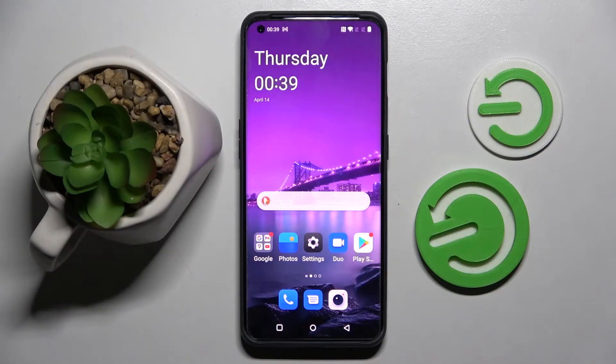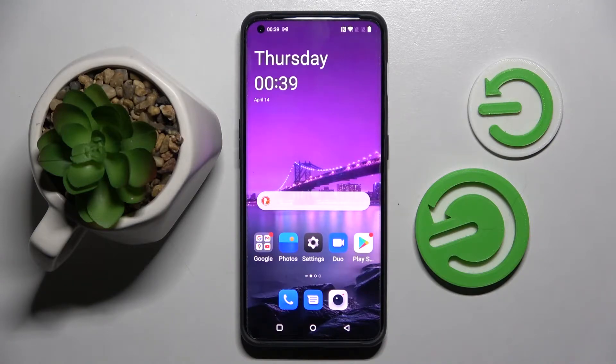Hi! In front of me is OnePlus 10 Pro and today I would like to show you how you can operate all vibration settings on this device.